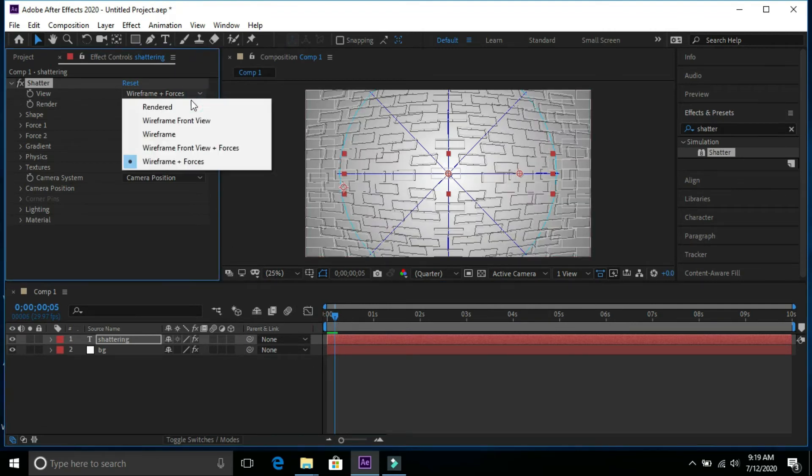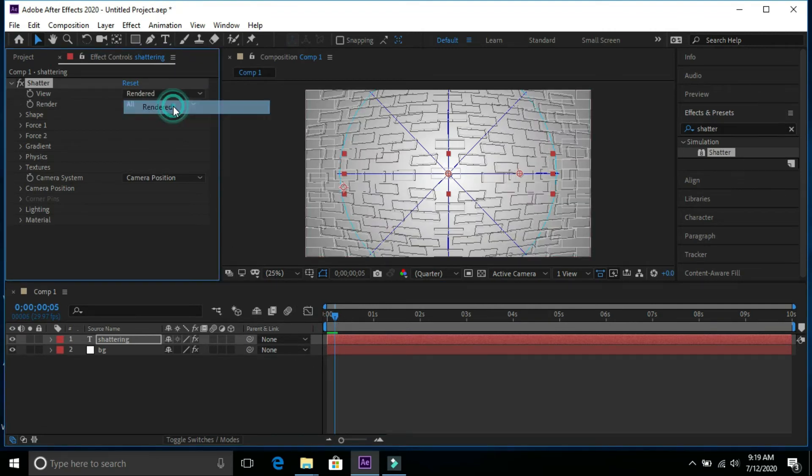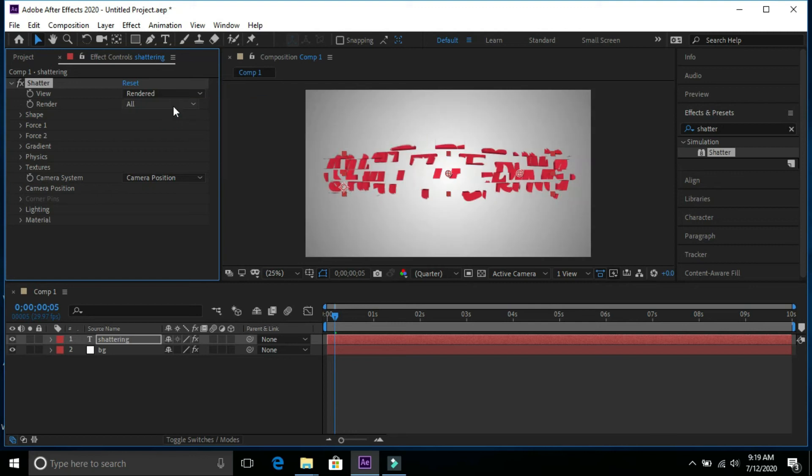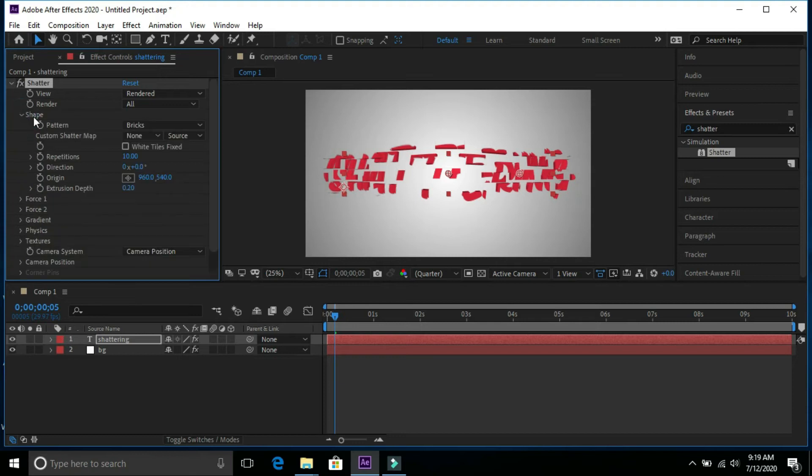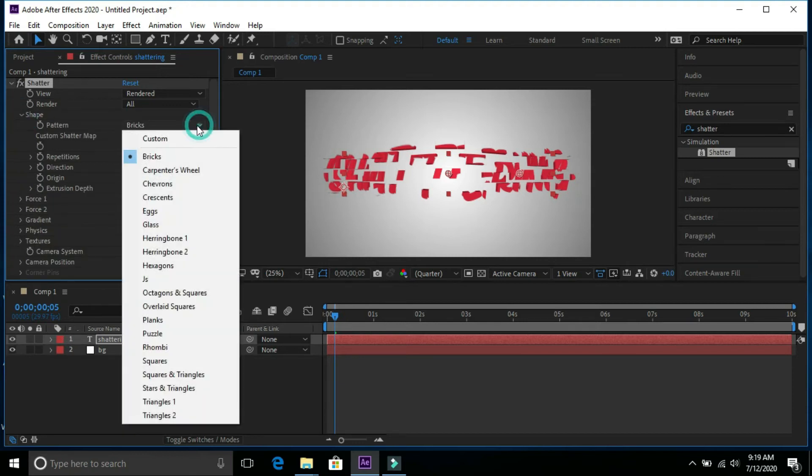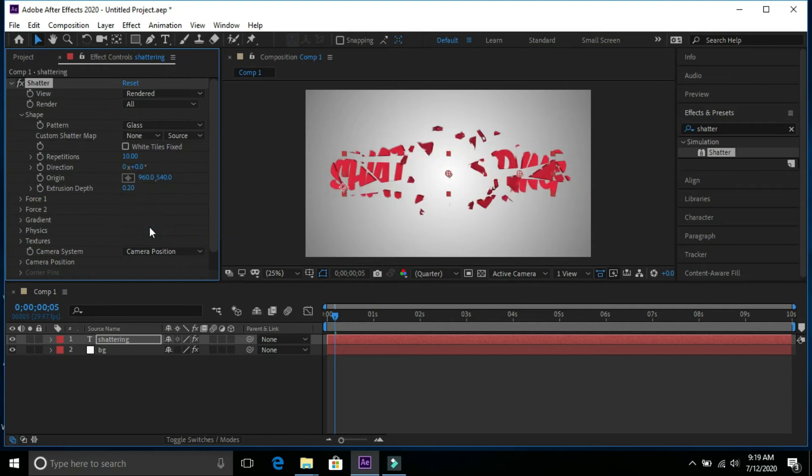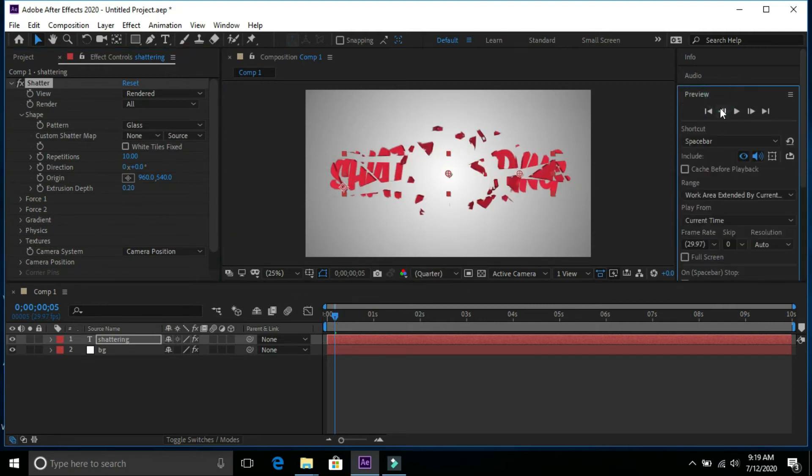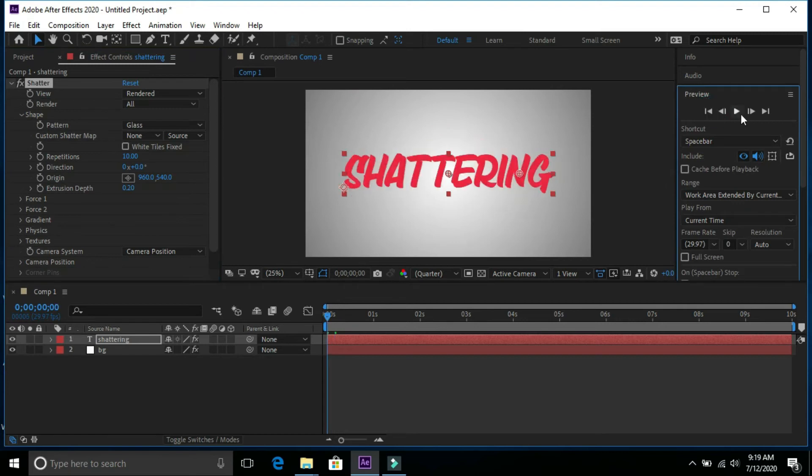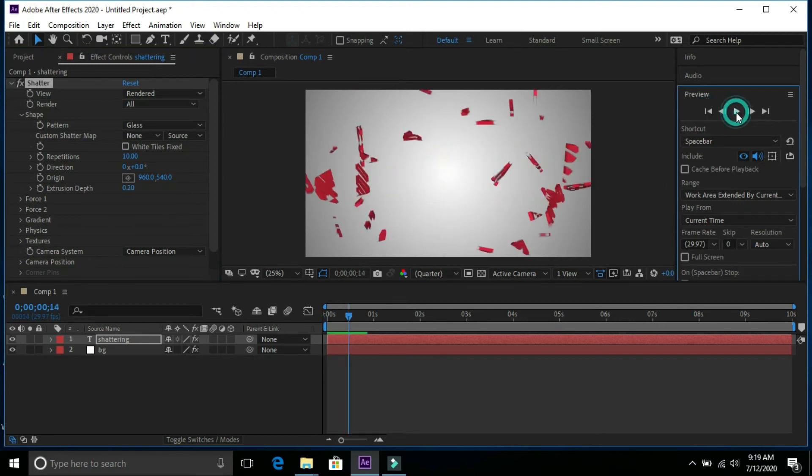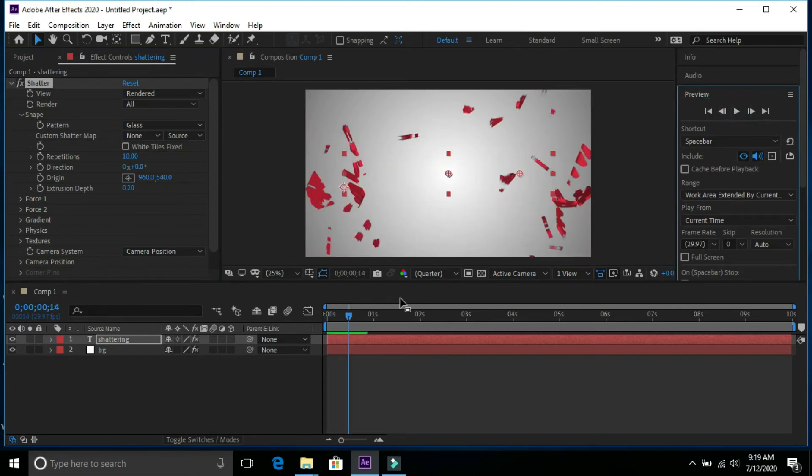Change this to rendered and in shape we will select gloss. Now we can see that text is showing shatter effect.